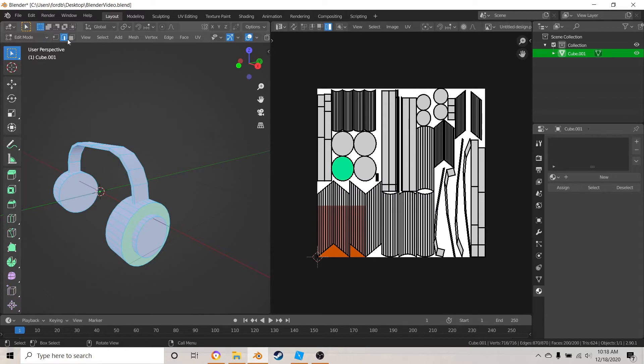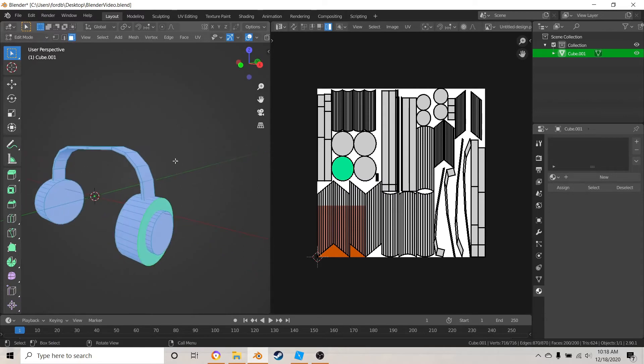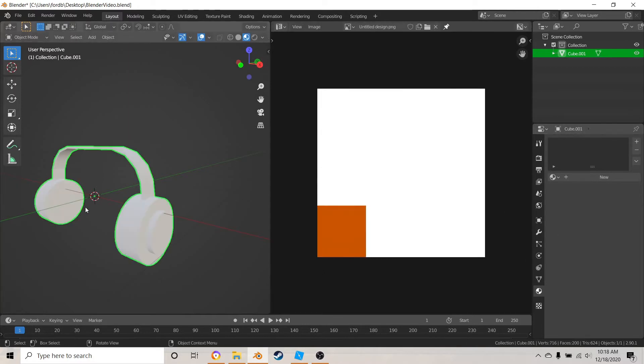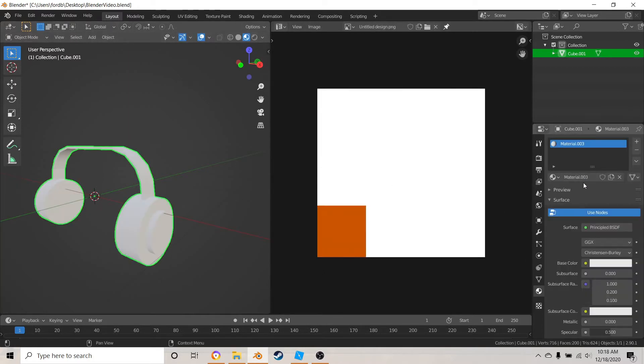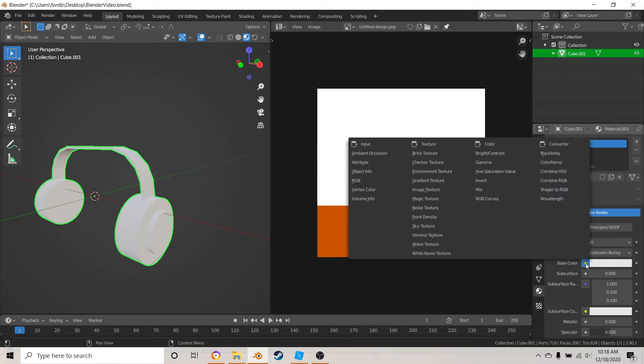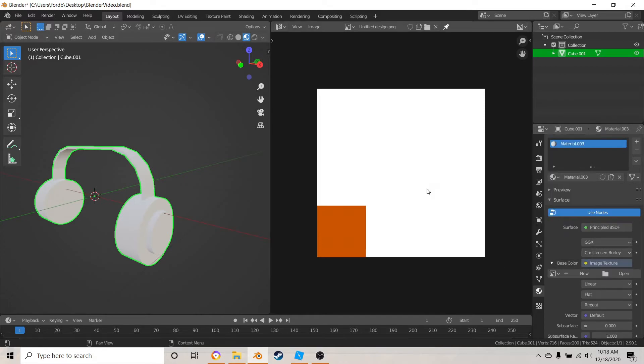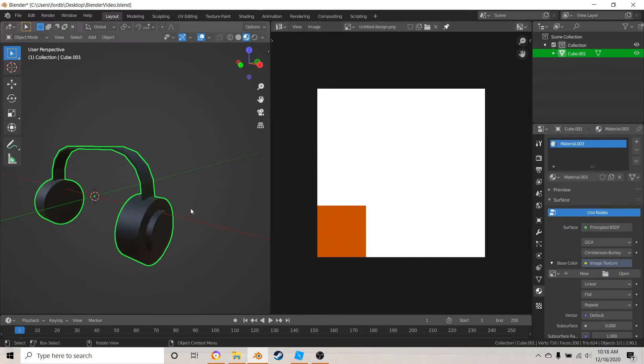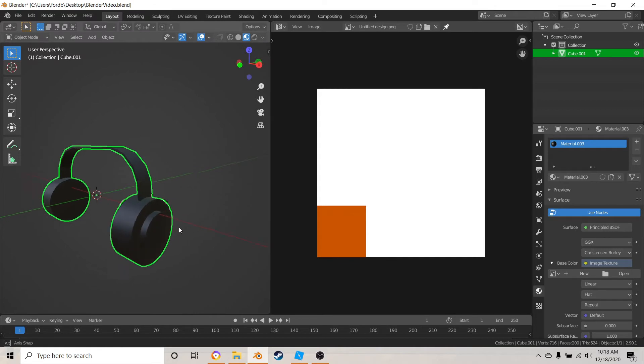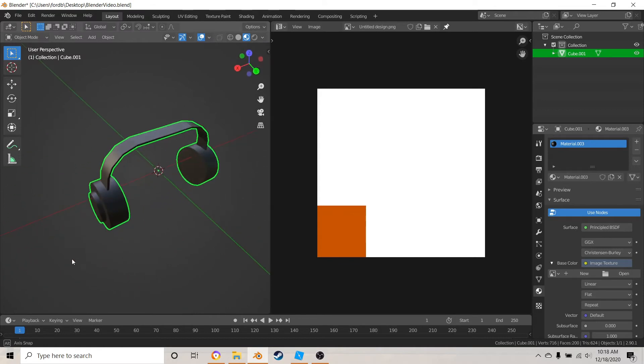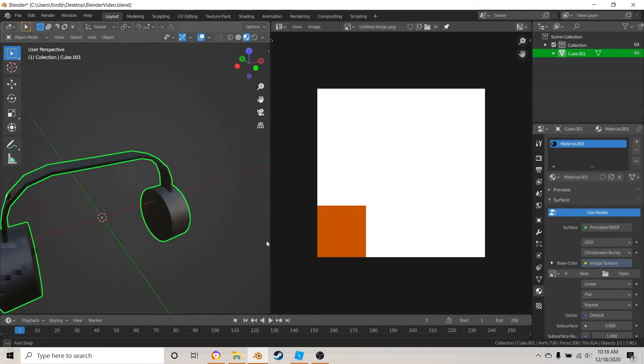So now what you want to do is go over here and you want to add a new texture, but then go down to the face color and change this to an image texture, and then your object should become black.